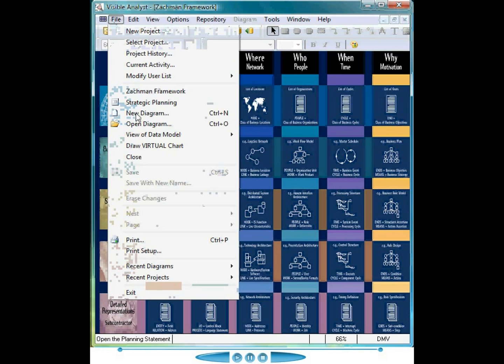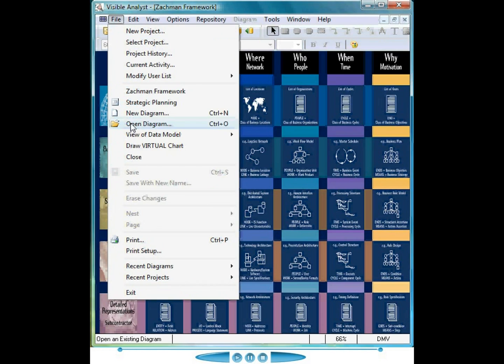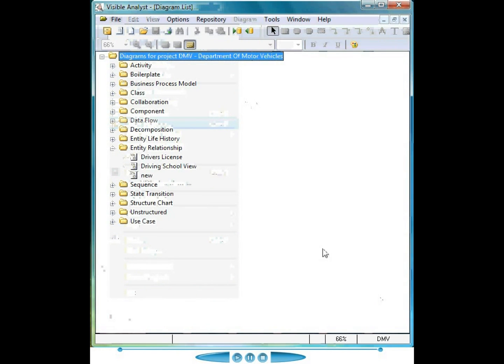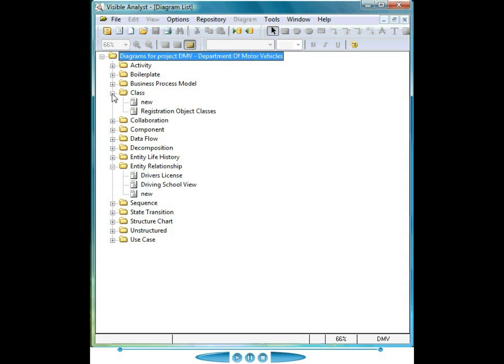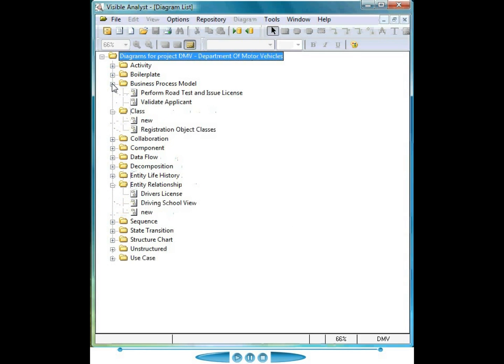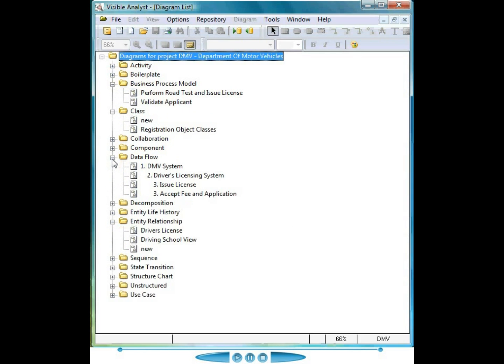Selecting File, Open Diagram displays a list of the models and model types supported by the Visible Analyst. These include the UML diagram types, business process models, strategic systems analysis and design objects.